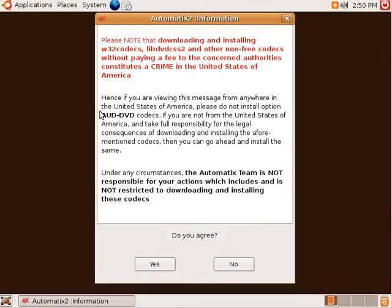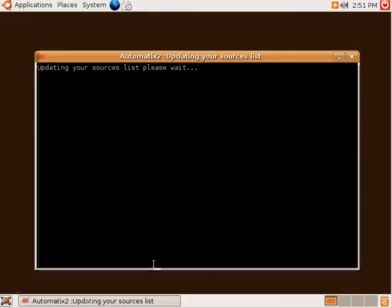The first warning you'll see here has to do with the legality of using non-free DVD codecs in the United States. You want to make sure you read this over carefully to make sure that it is in fact legal to use these codecs in your area.